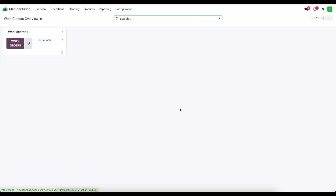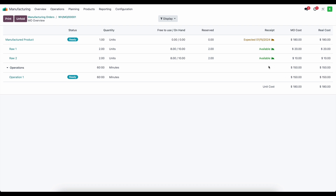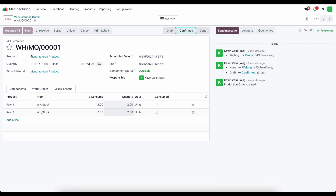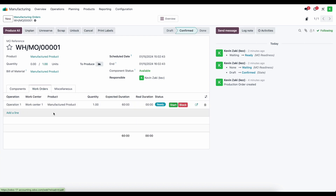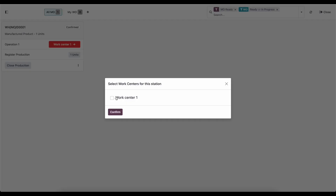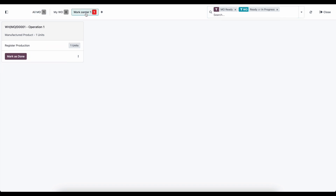Now that we have our raw material, let's go to the manufacturing order. Looking at the overview, the total unit cost is now $180 for the MO cost and the real cost is also $180 — because we now have average cost and automated inventory valuation, so the cost price updated automatically. Let's plan this; now we have a work order ready to produce. We can do this from the shop floor application — let's select work center one.